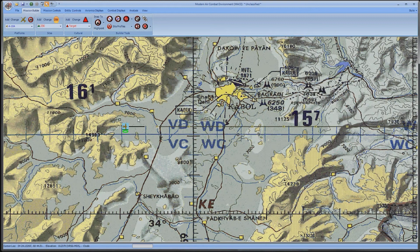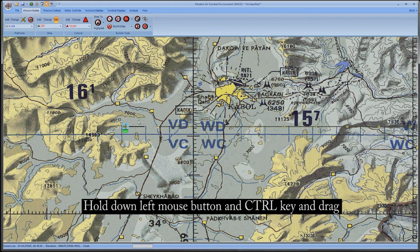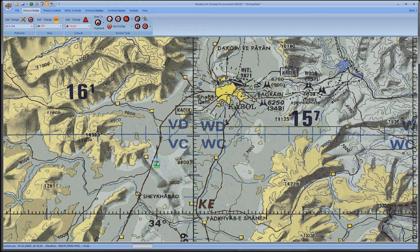To do this, hold down the Control key, left-click on the platform's icon, and then drag it with the mouse, and then release the mouse button to drop it at its new location.